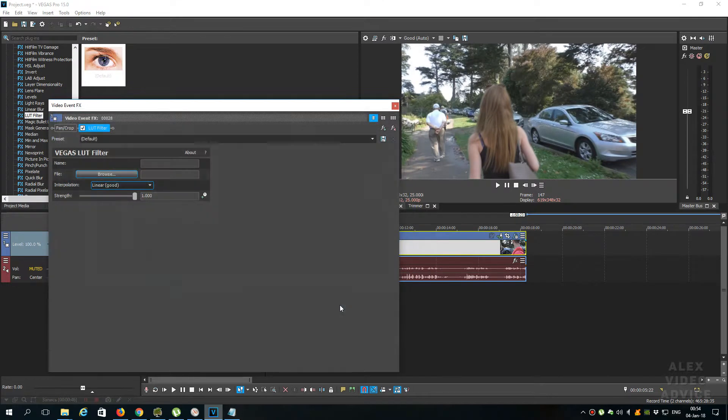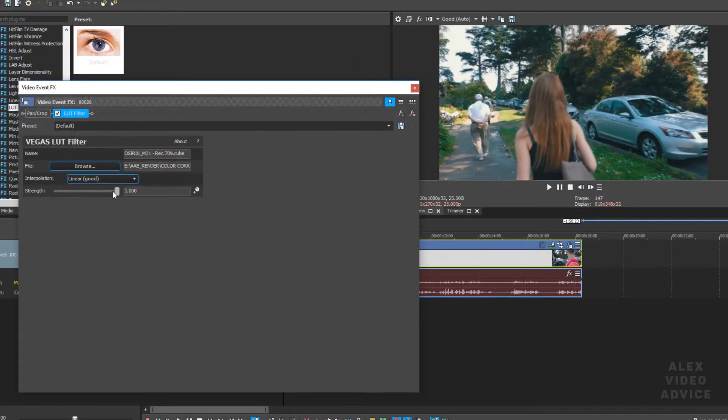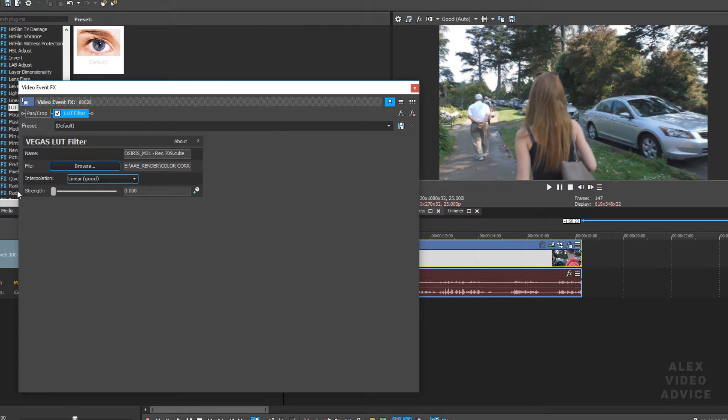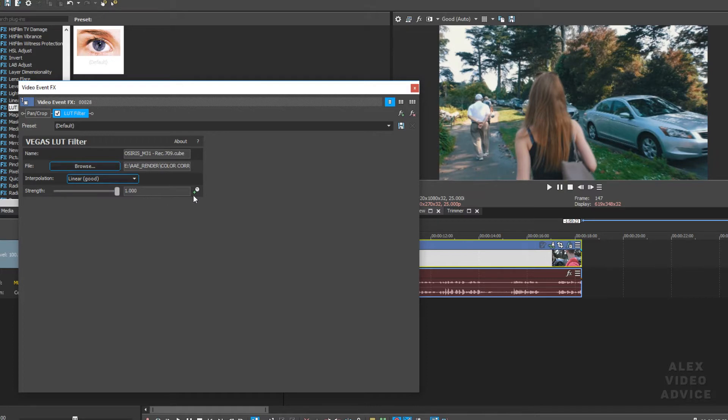You have to customize it, like changing the strength and interpolation, but it is up to you. And also you can use different LUT files from the internet and maybe from my archive.